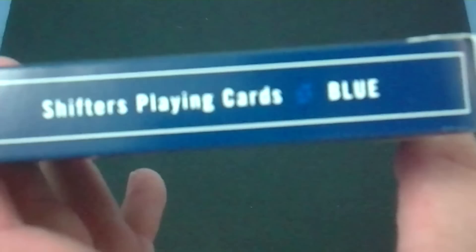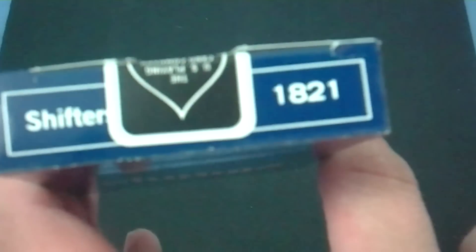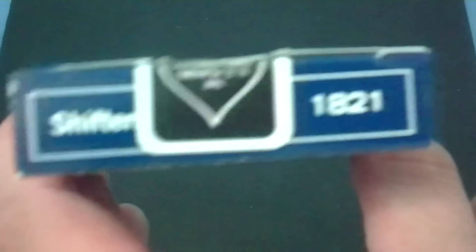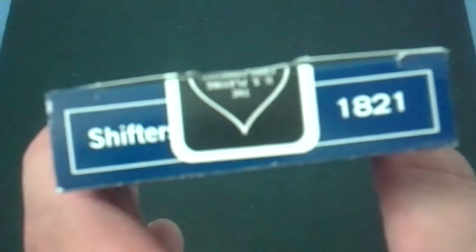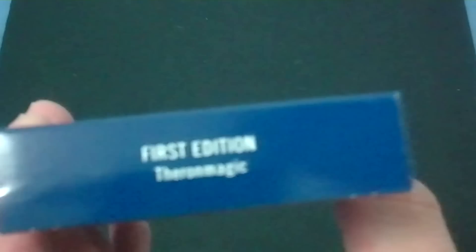The other side says Shifters Playing Cards Blue, and there's even a little blue S in there. The top says Shifters 1821, which I guess is their number, like a bicycle is 808. And at the bottom it says First Edition, Theron Magic. Never heard of them either.